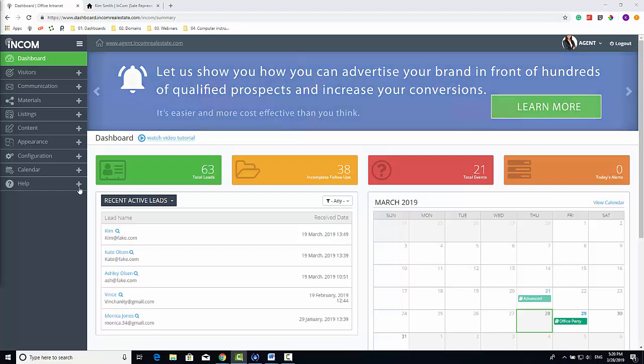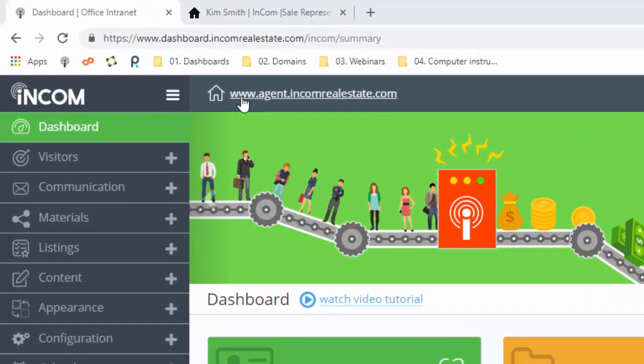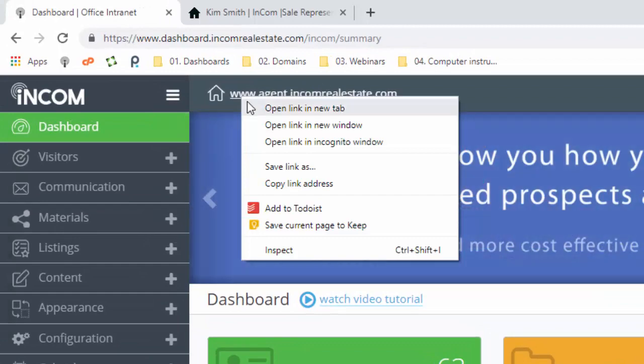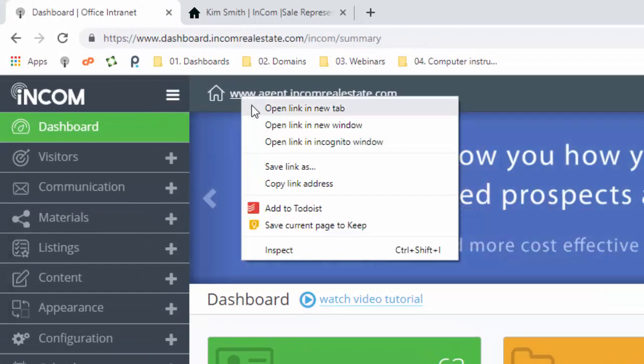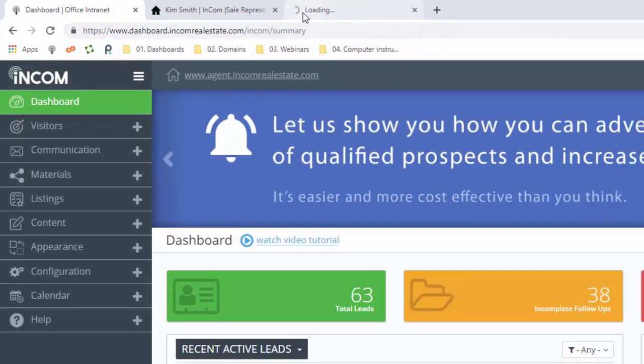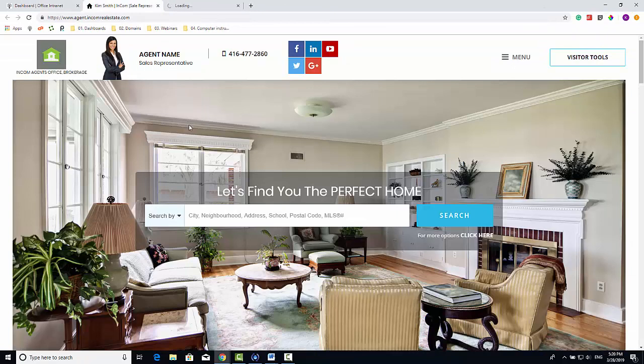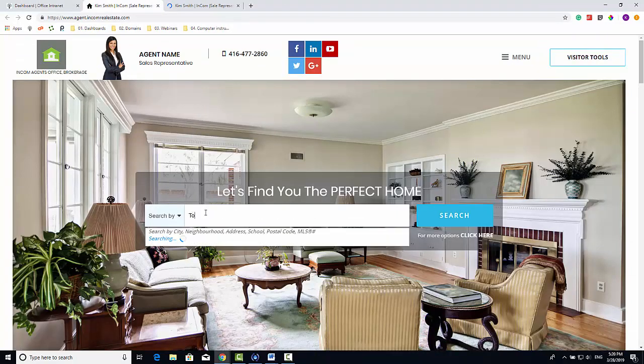All you need to do is locate the URL at the top of the page and right click, then click open new tab. Now we're going to search an area in our search widget.